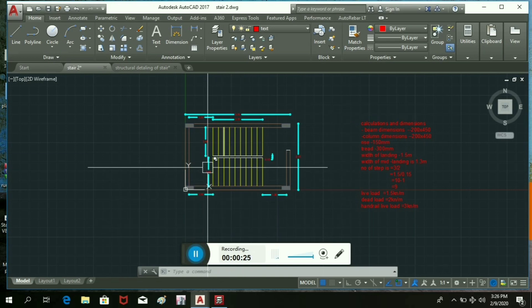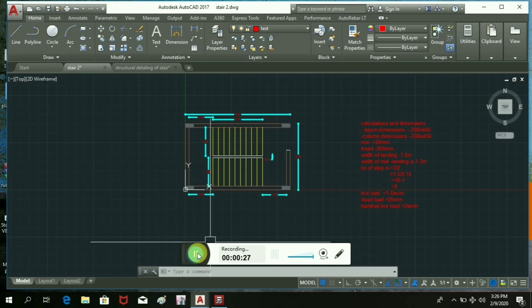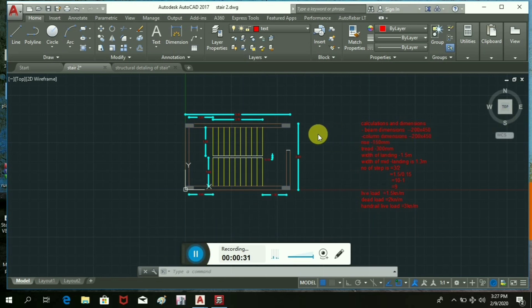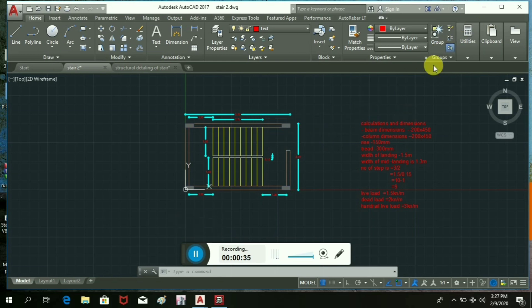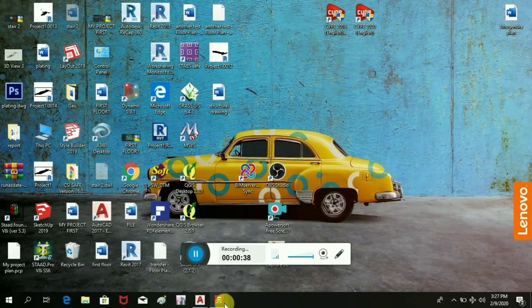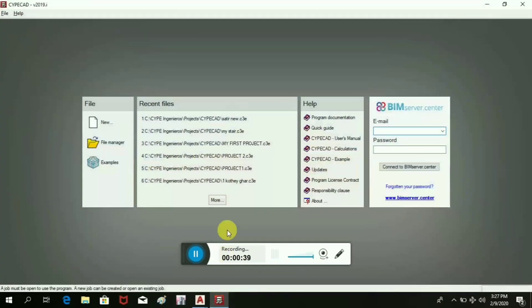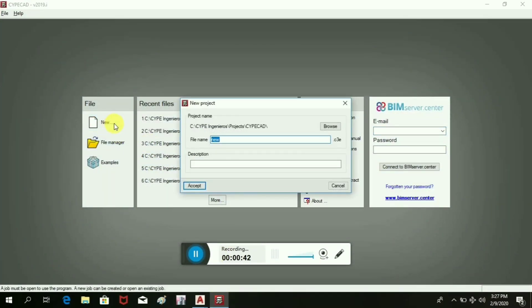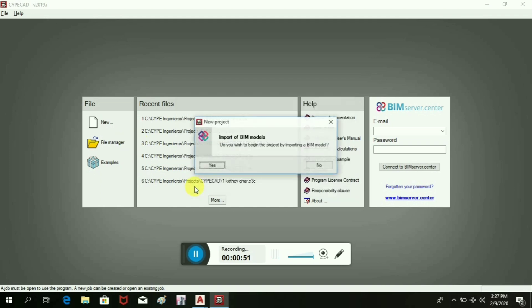Now we are going to draw the staircase structural detailing inside the software. At first we will open the software, then new, new means staircase, let it be named, accept.